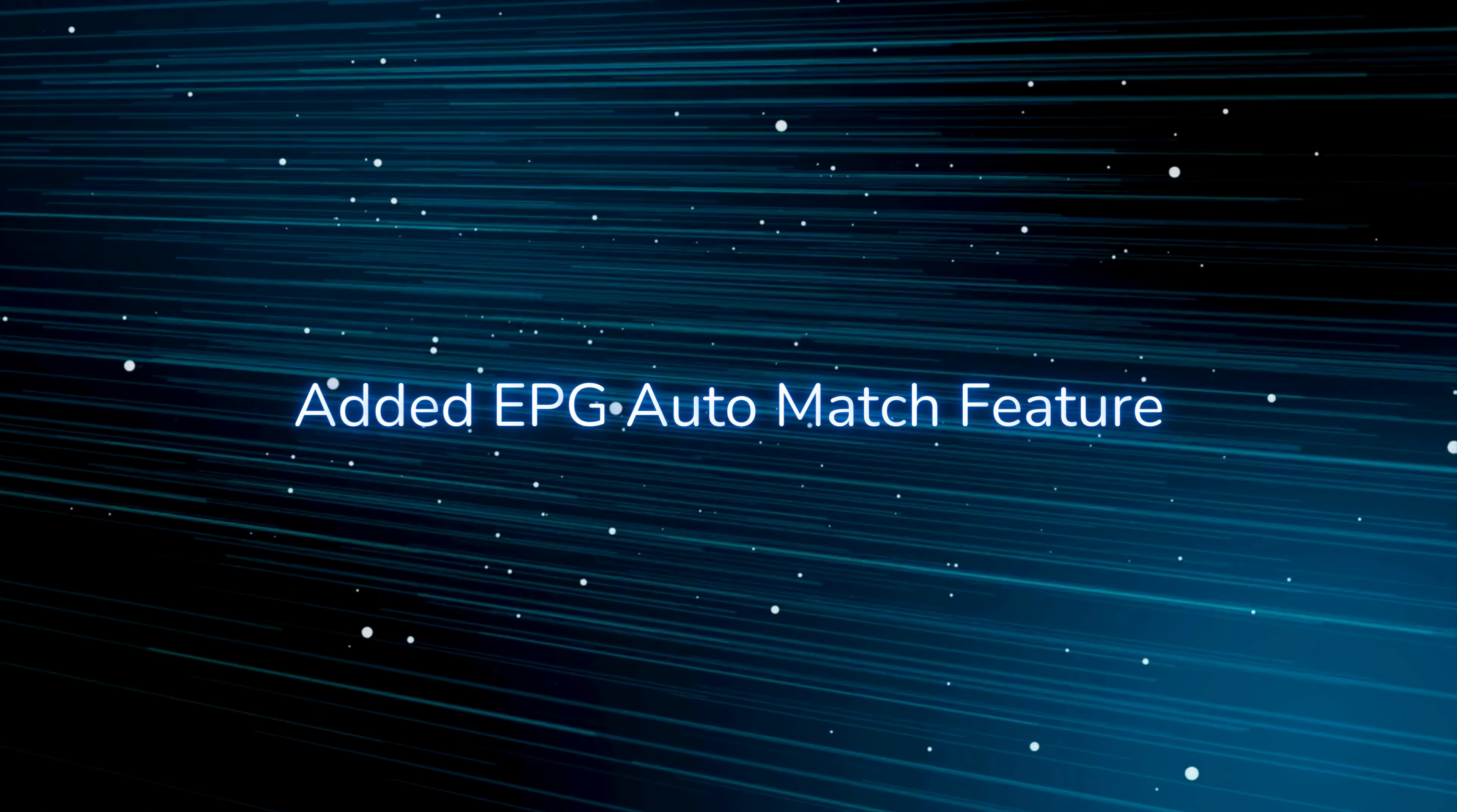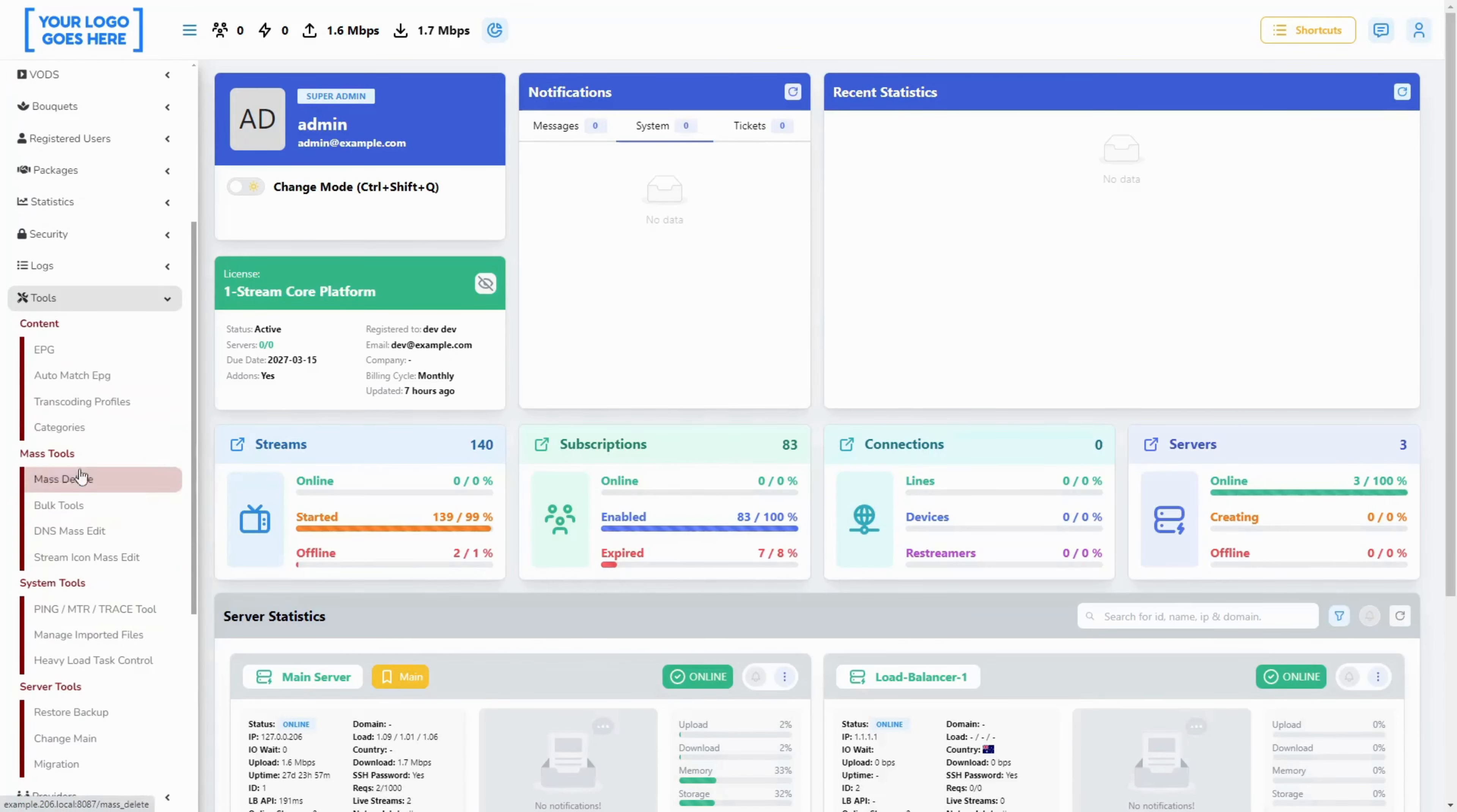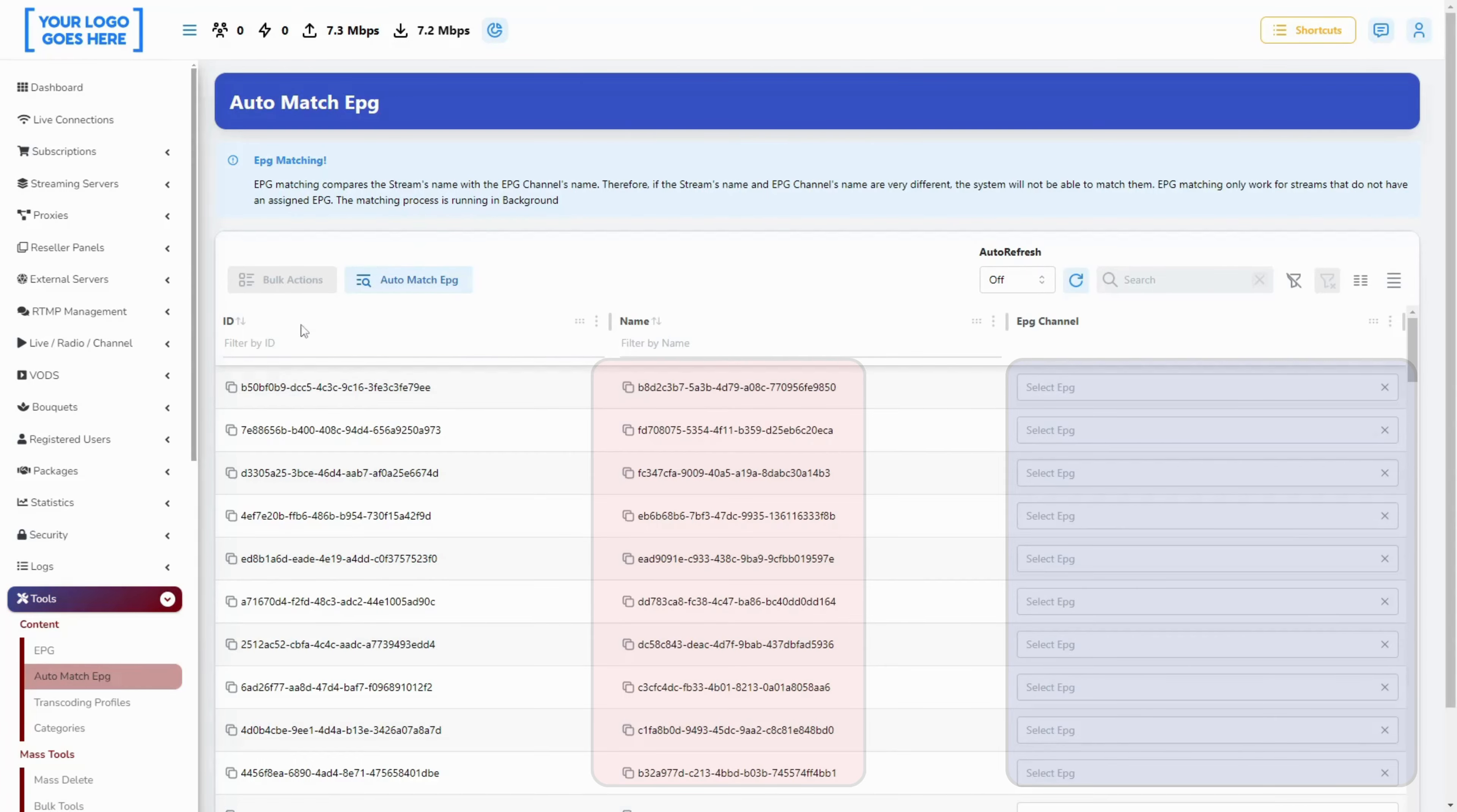Added EPG auto match feature. When using this new functionality you will receive a suggested match to your streams for their EPGs. If no match can be found you will have the freedom to select manually.